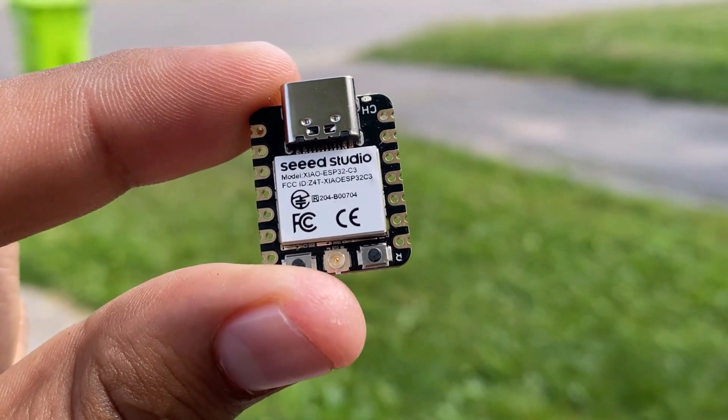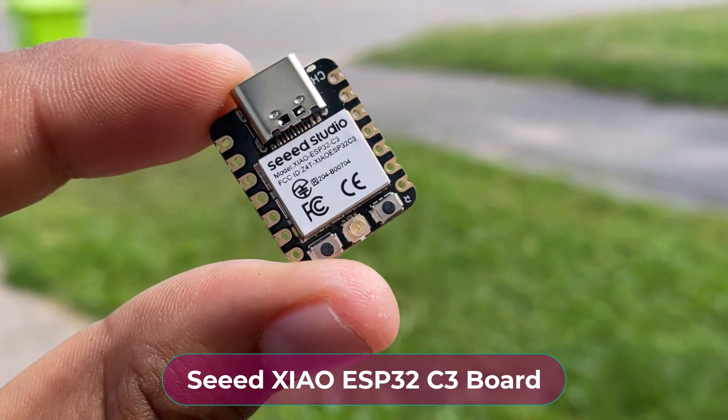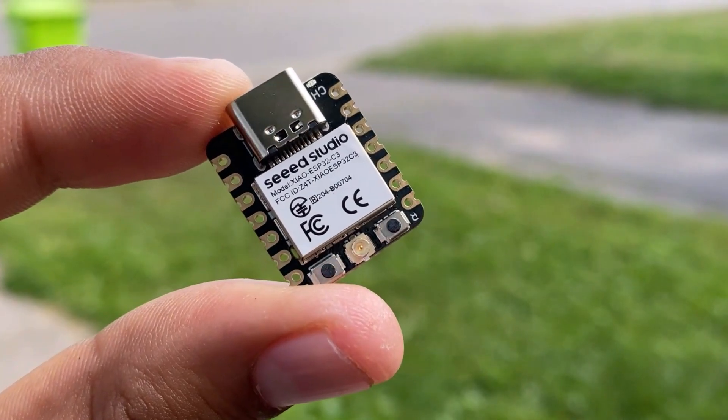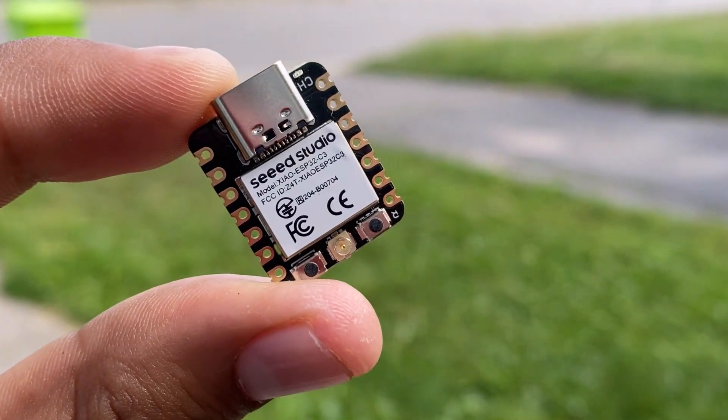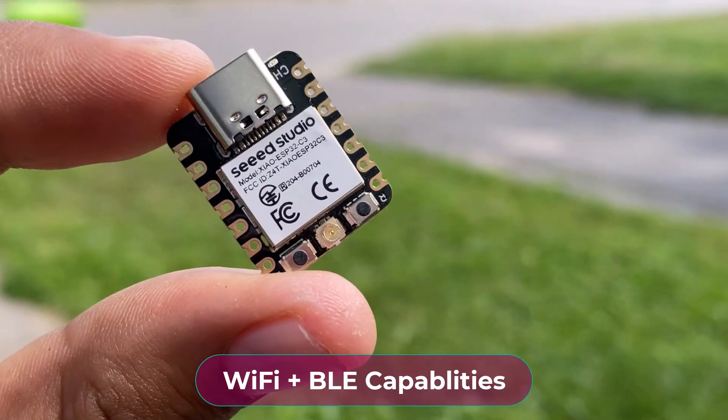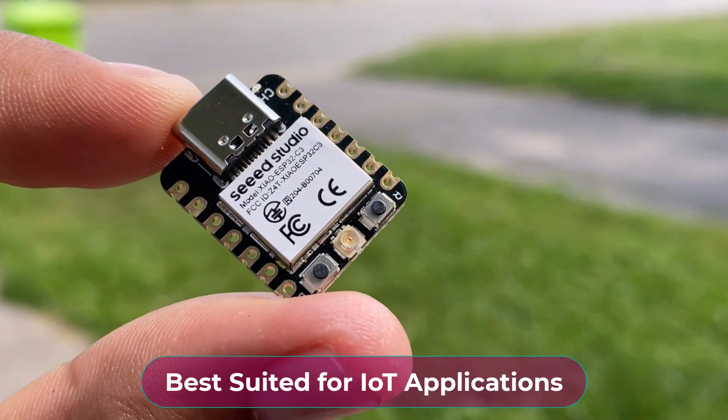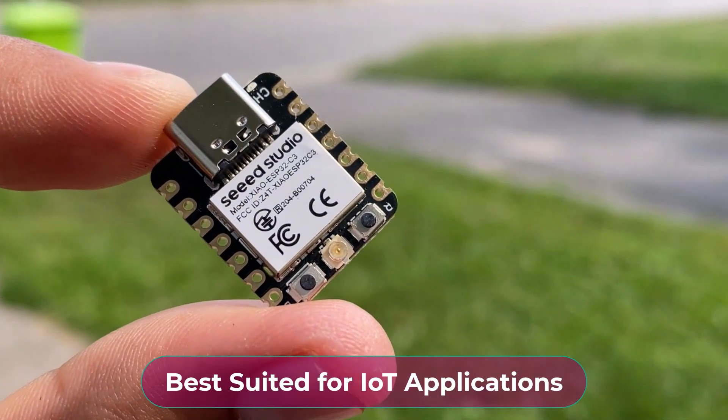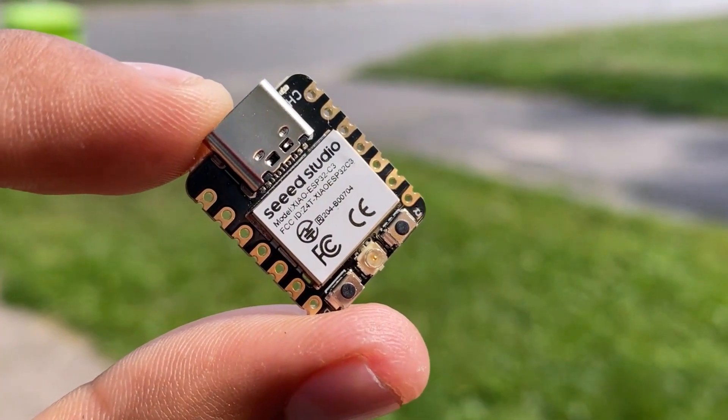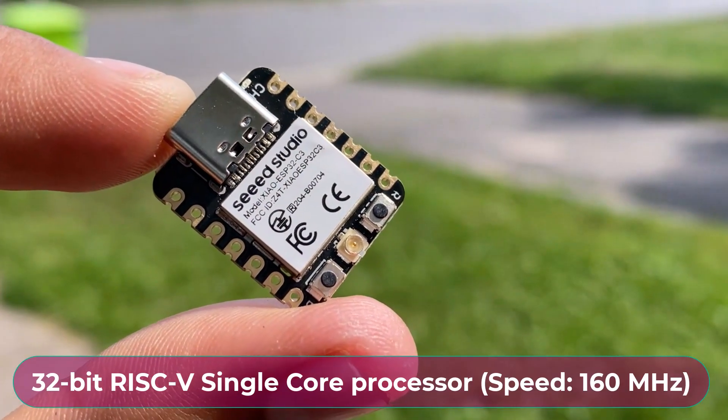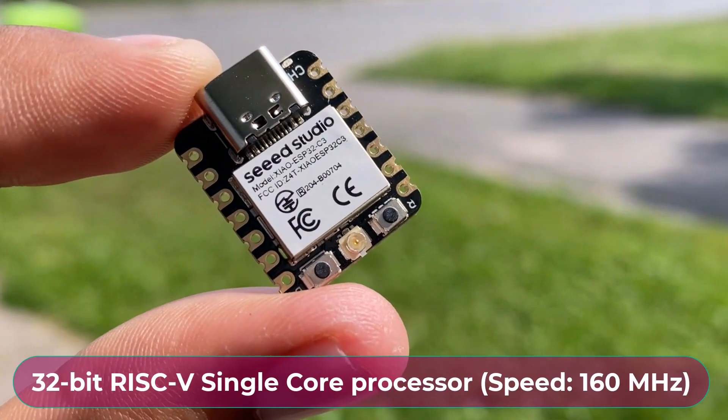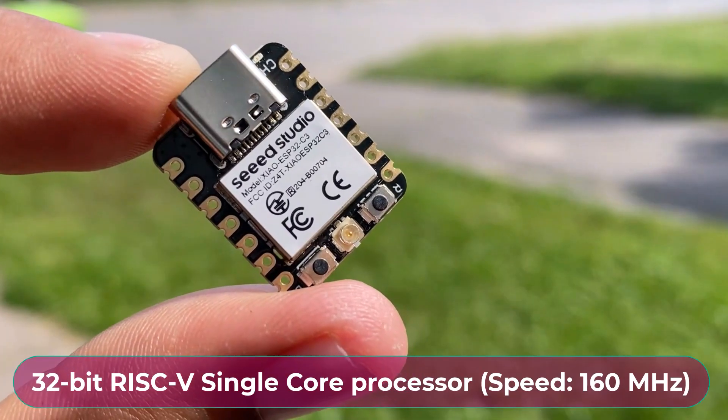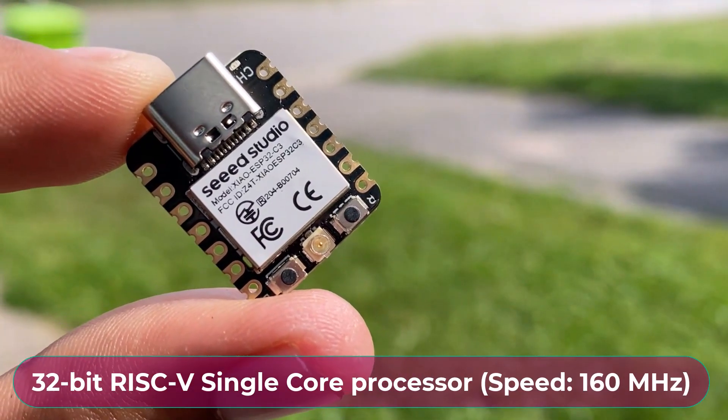This is the Seed Xiao ESP32 board that carries a complete Wi-Fi system along with Bluetooth low energy function. With its best design and Wi-Fi plus BLE capability, it is perfect for various IoT controlling scenarios and complex portable applications. It has a 32-bit RISC single-core processor that operates up to a clock speed of 160 MHz.